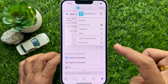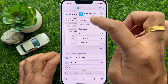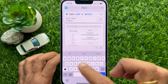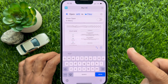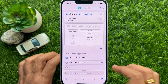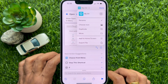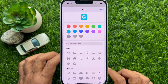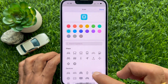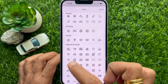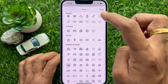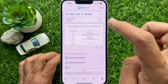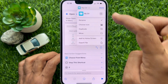Tap Rename and type a name for your shortcut file, then tap Done. Again, tap the down arrow button and select Choose Icon. You can choose any icon from the list and tap Done.